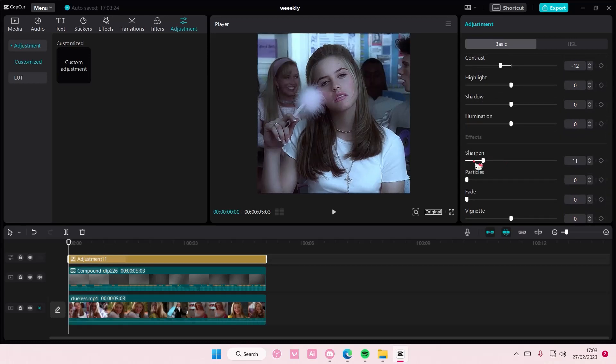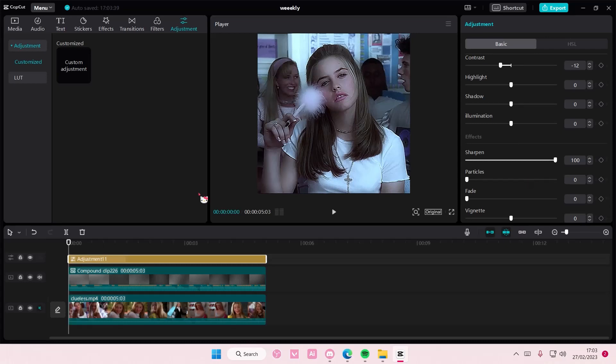Sharpen at 100. And if that's too much just adjust it to like 50.